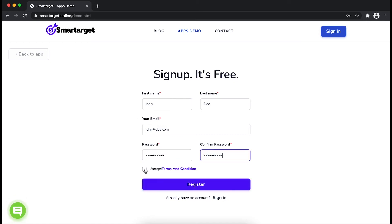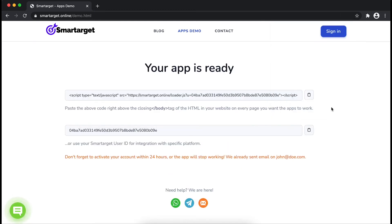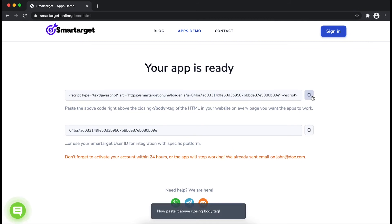Now click on register. Your app is ready. Copy the JavaScript code and paste it in your website before the body tag.